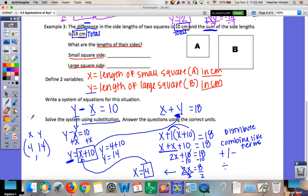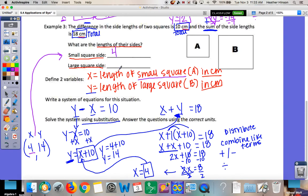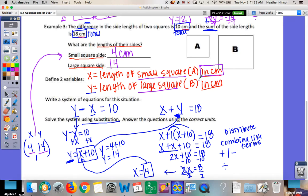Plug X = 4 back into Y = X + 10: Y = 4 + 10 = 14. Use this to answer the question. The small square side is X = 4 centimeters. The large square side is Y = 14 centimeters.